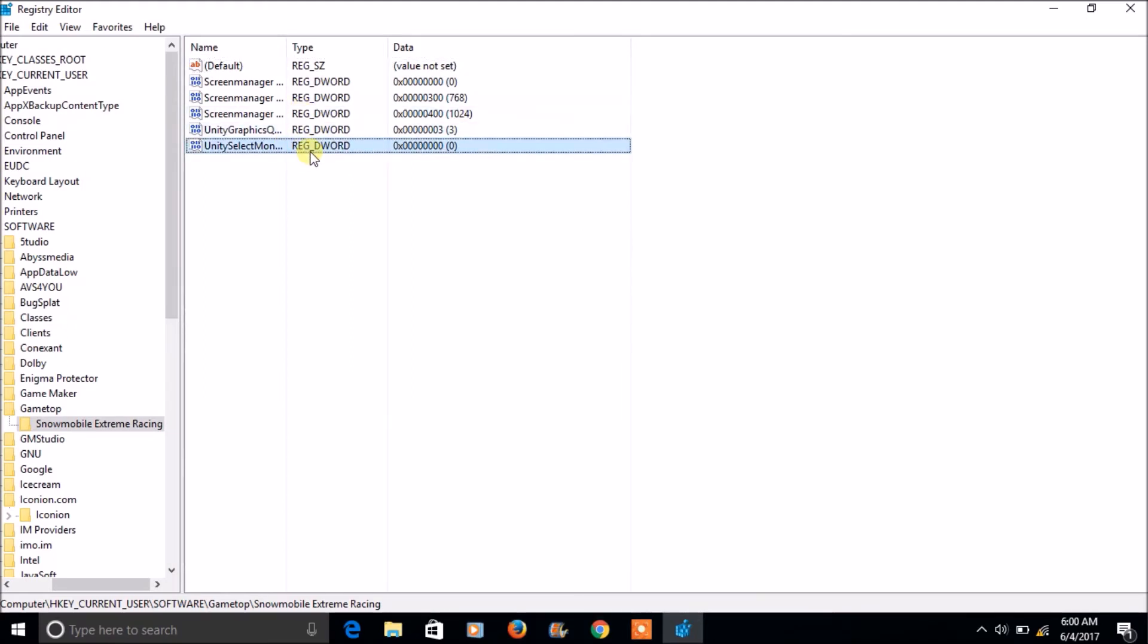So this is how you can have a backup of your registry keys and you can restore them at any moment of time. And I hope you have understood what is Windows registry backup and restore, and this is same for Windows 10, Windows 8, Windows 7, whatever the Windows platform may be, the backup and restore system is same.